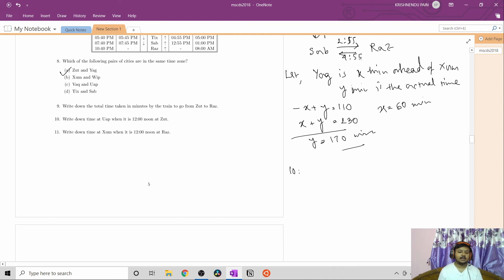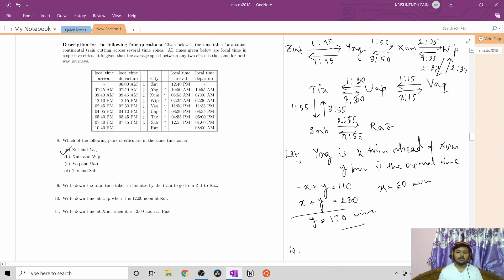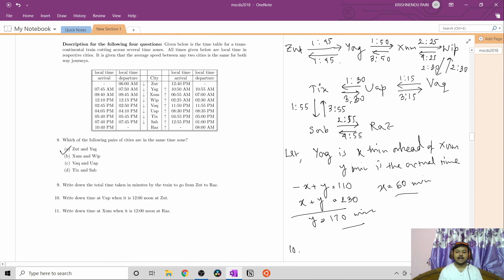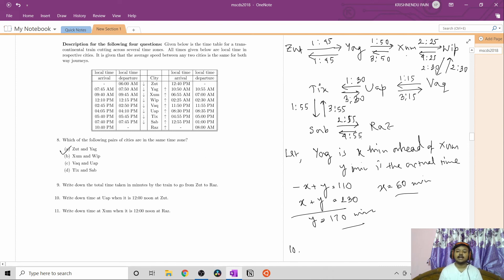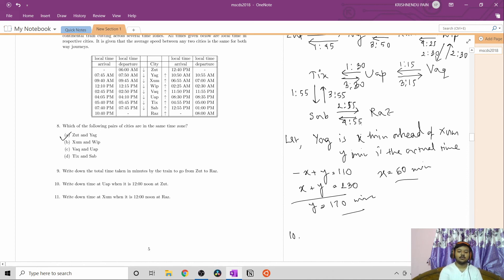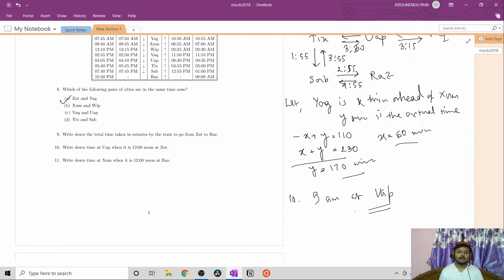Question number ten: find the time at Wap when it is 12 noon at Jude. Jude and Yak are in the same time zone so time is the same there. Yak is 60 minutes ahead of Jam, so Jam is 1 hour behind: 11 AM. Whip is another hour behind: 10 AM. Vac is in the same time zone as Whip: 10 AM. Wap is one more hour behind: 9 AM. So when it is 12 noon at Jude, it is 9 AM at Wap.